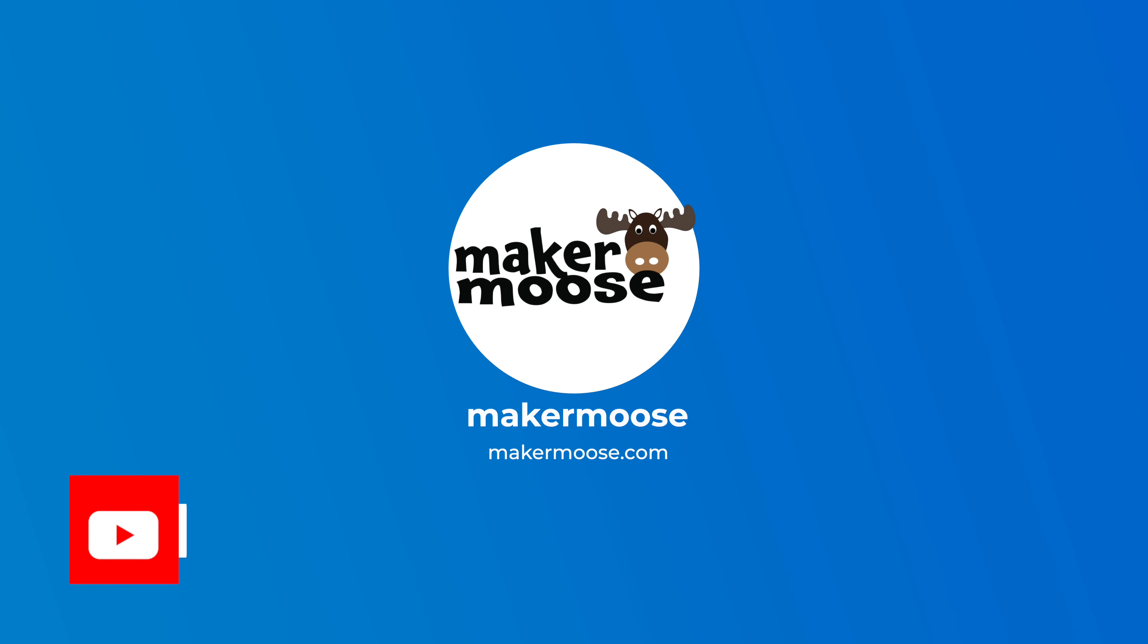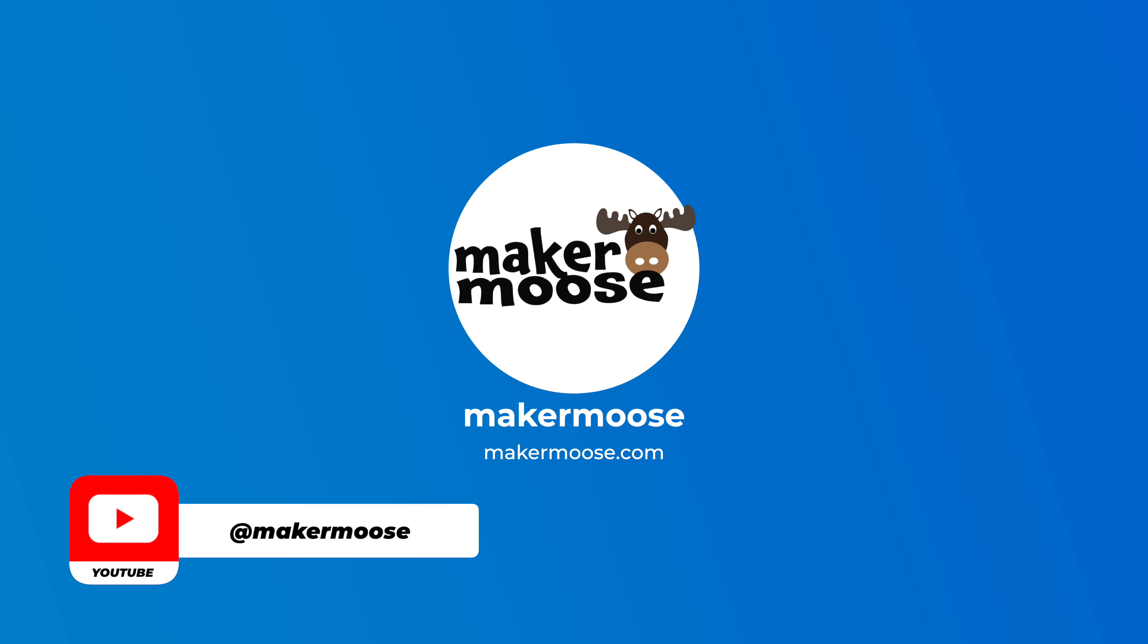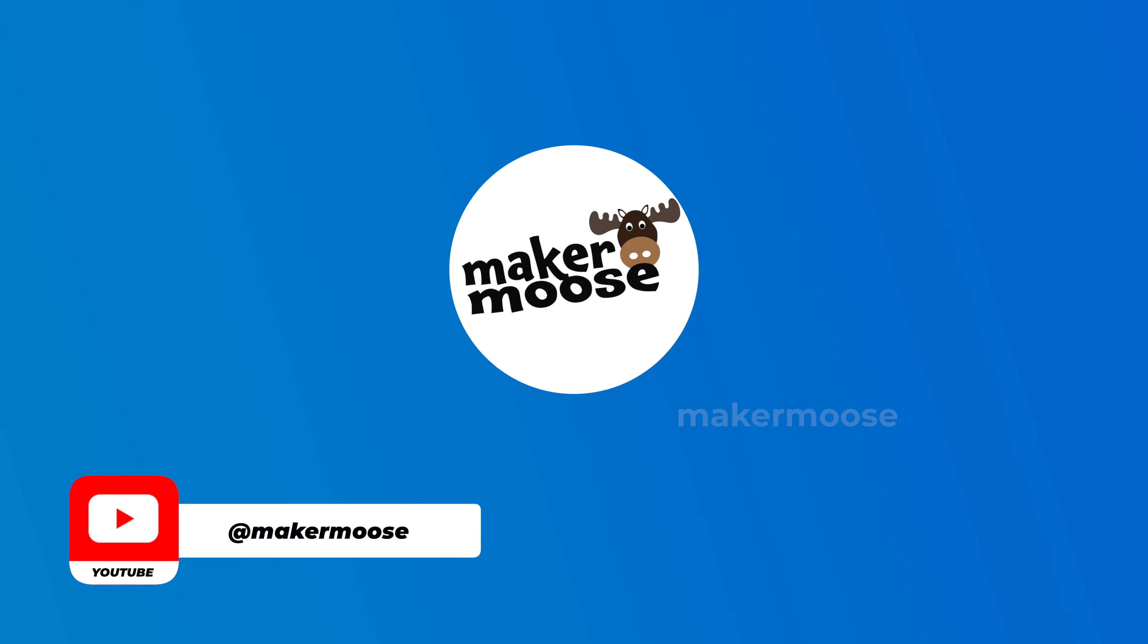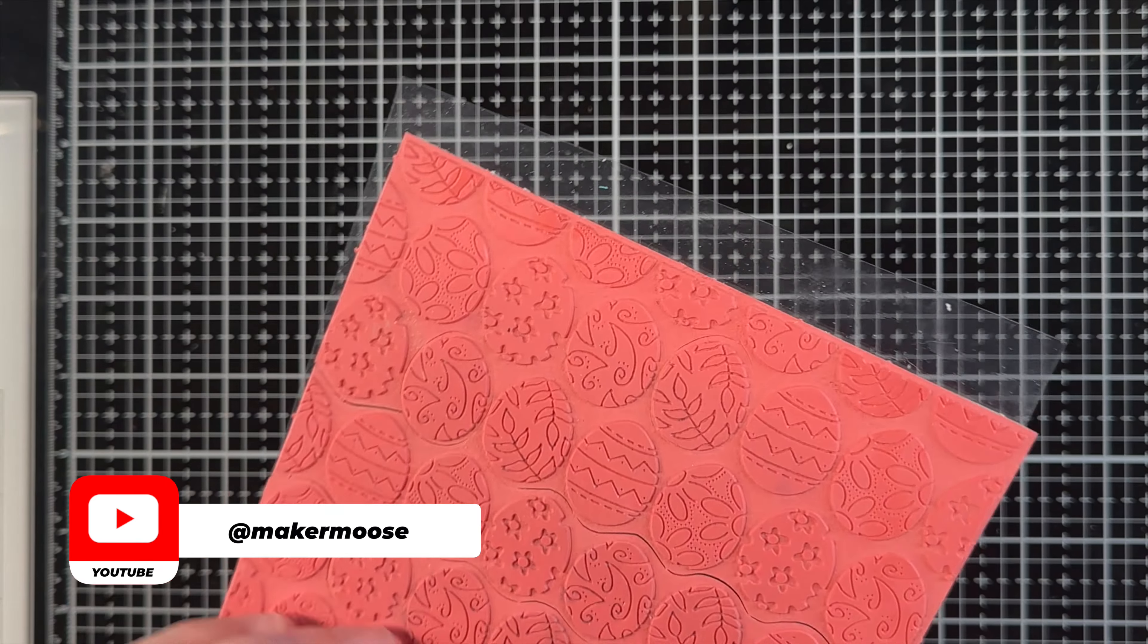Hey, it's Mike from Maker Moose here. In my last video with the Spring Bunnies Better Press, I thought I should make some backgrounds.